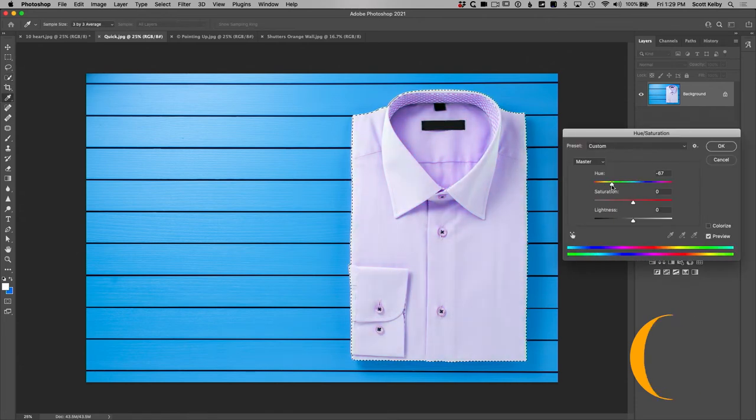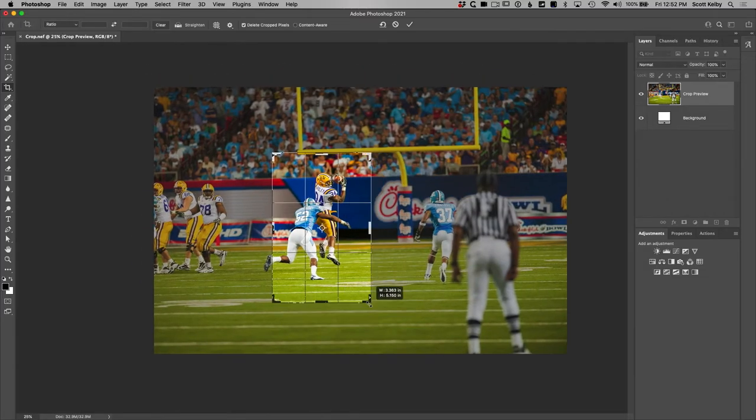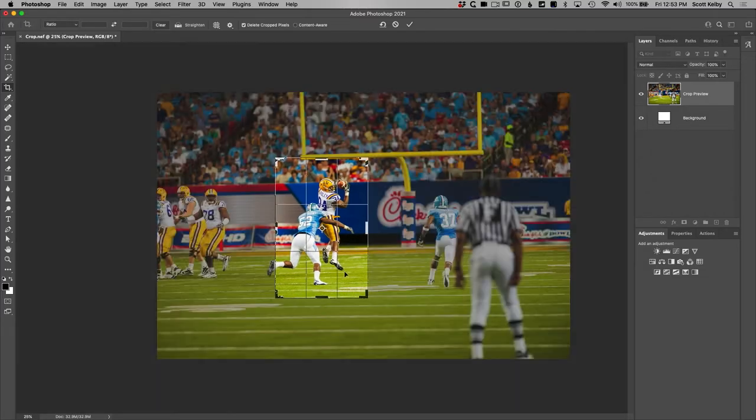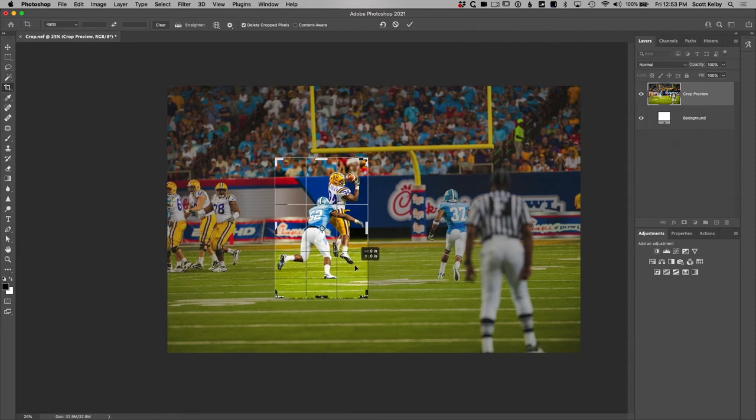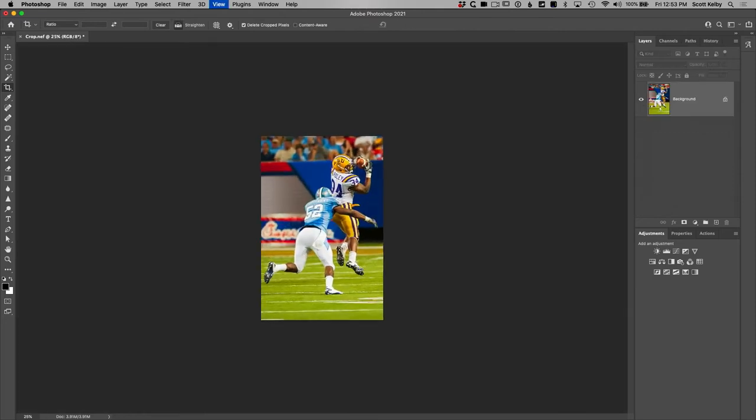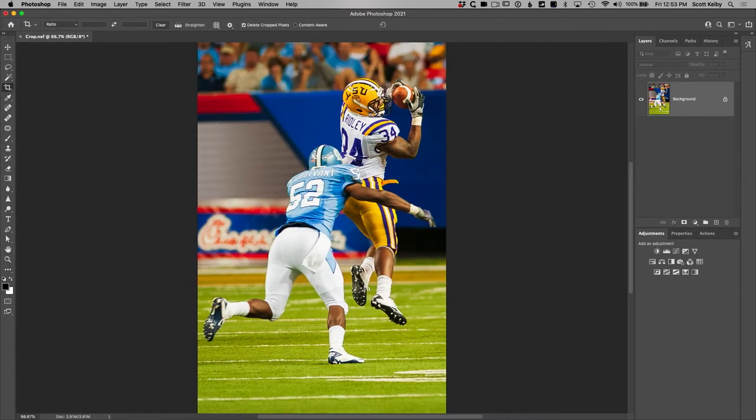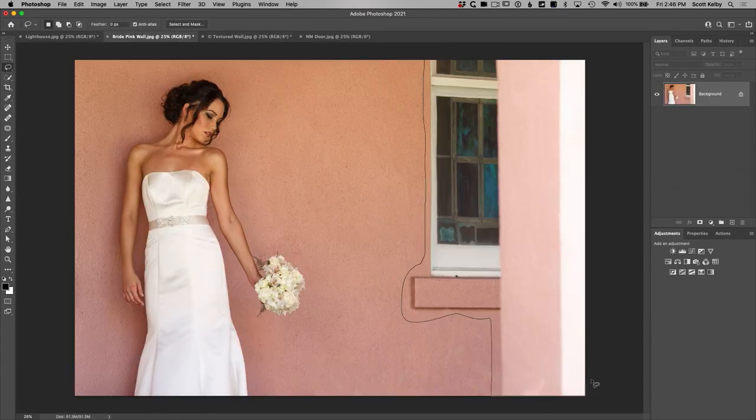I narrowed it down to 12 things. These are the 12 things I would be telling a friend—learn these things in Photoshop and you'll know it. Now from there you can branch off and go crazy, but you got to get the basics down first.